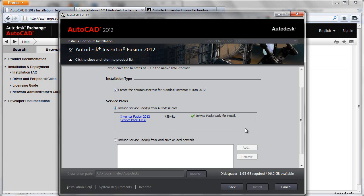Once the download is complete, you'll receive notification the service pack is ready for install, and that will be it.